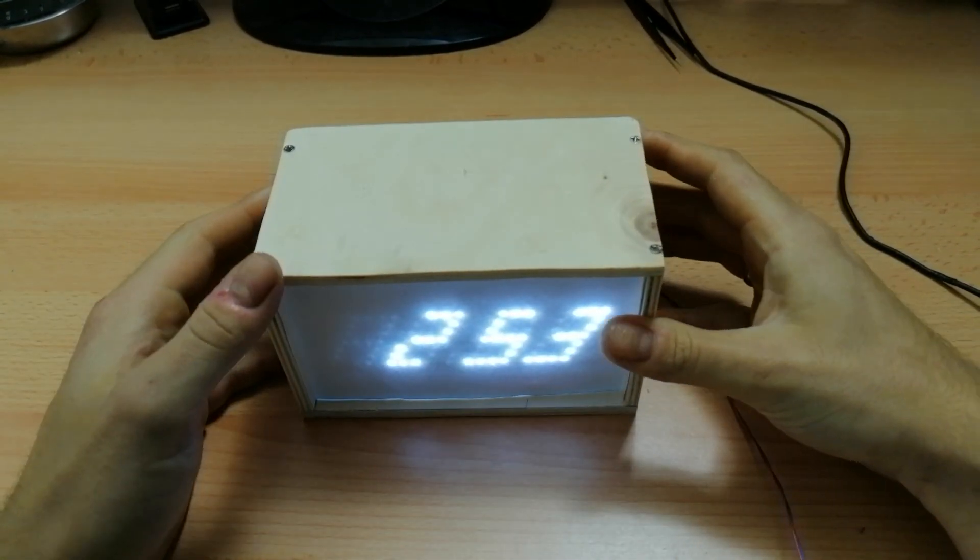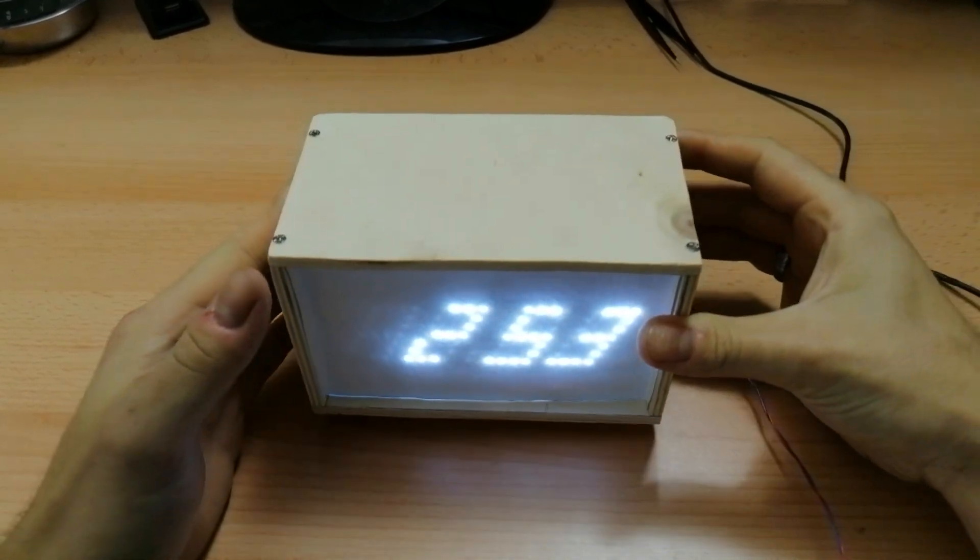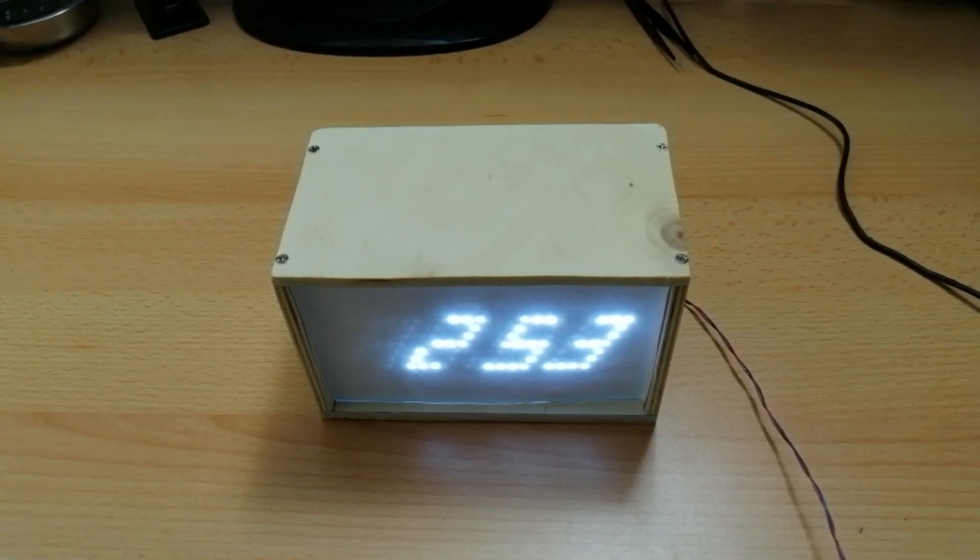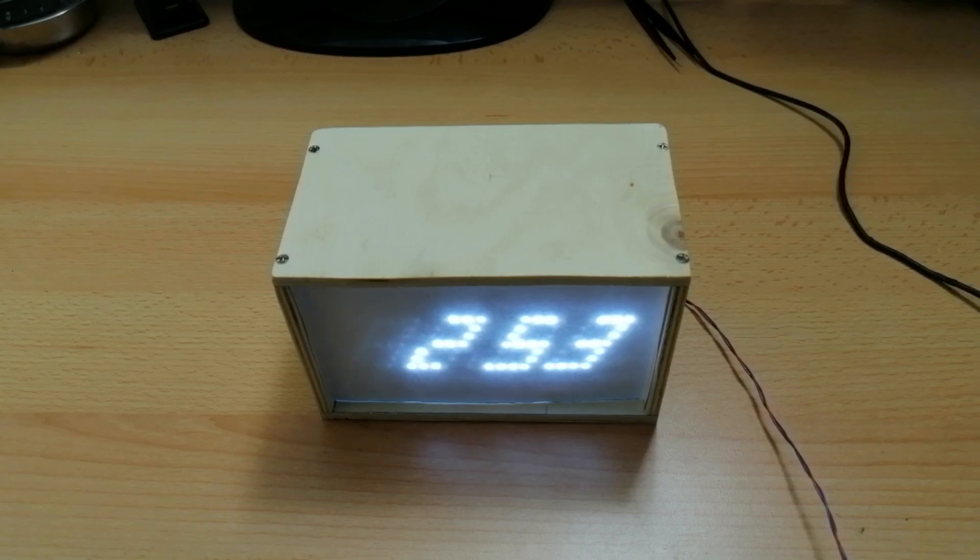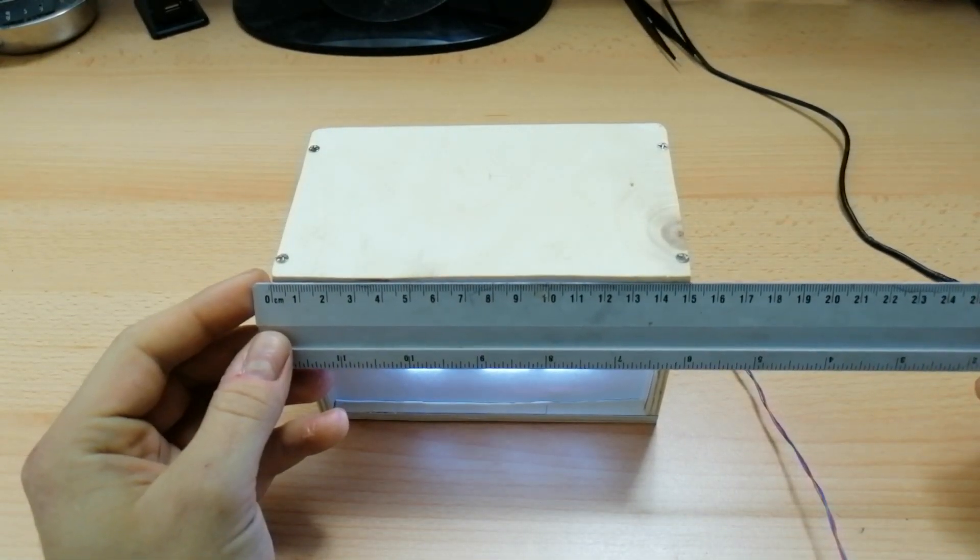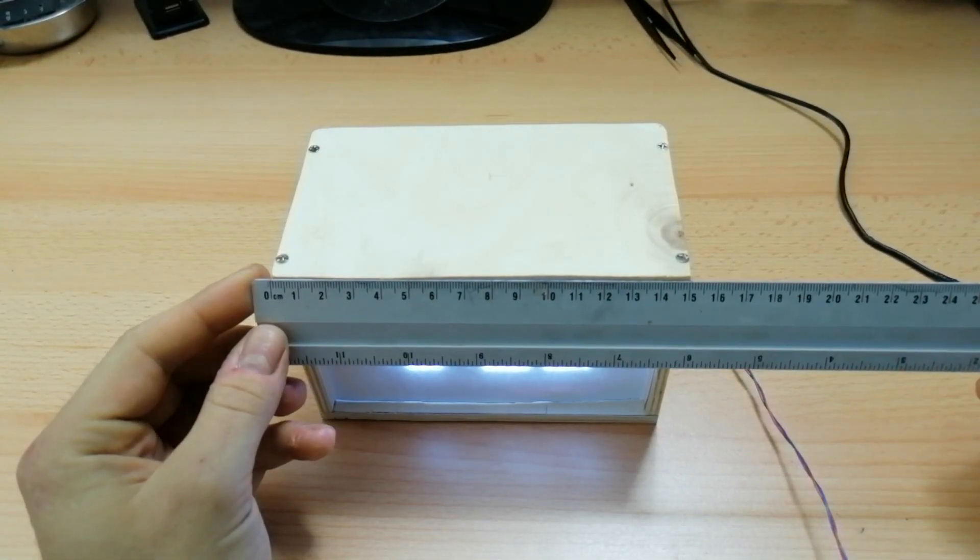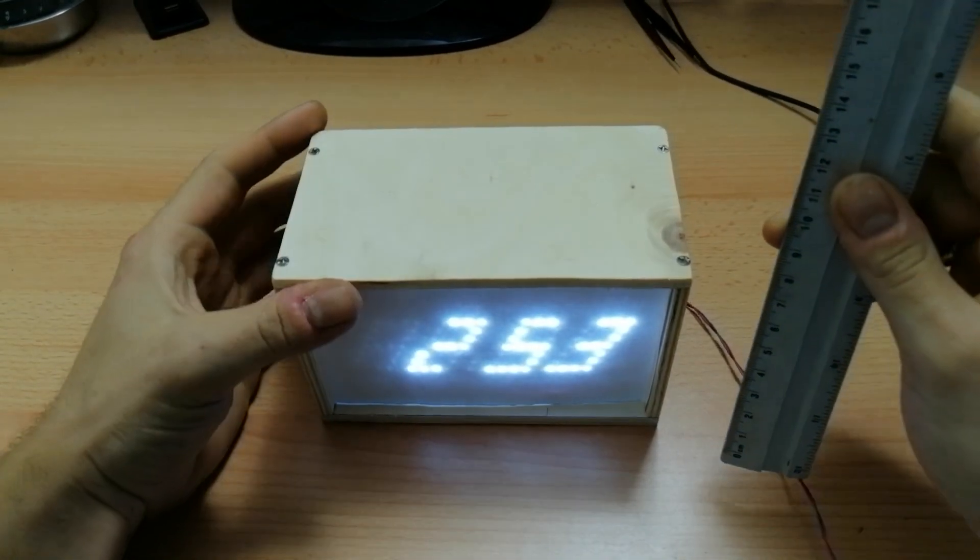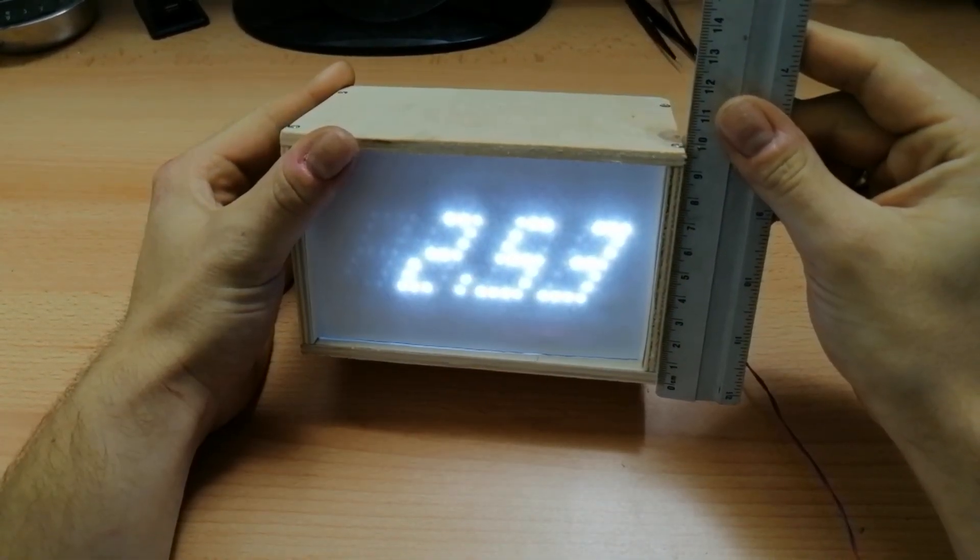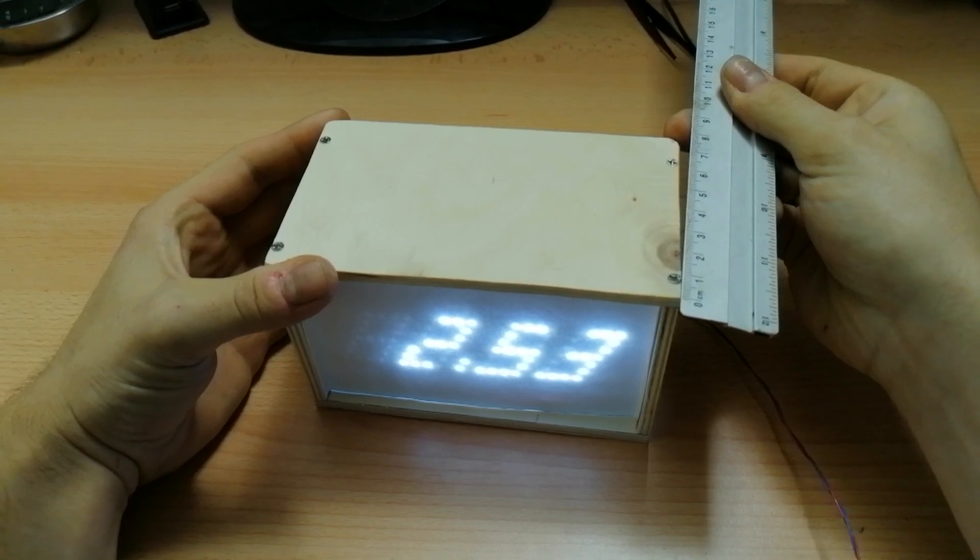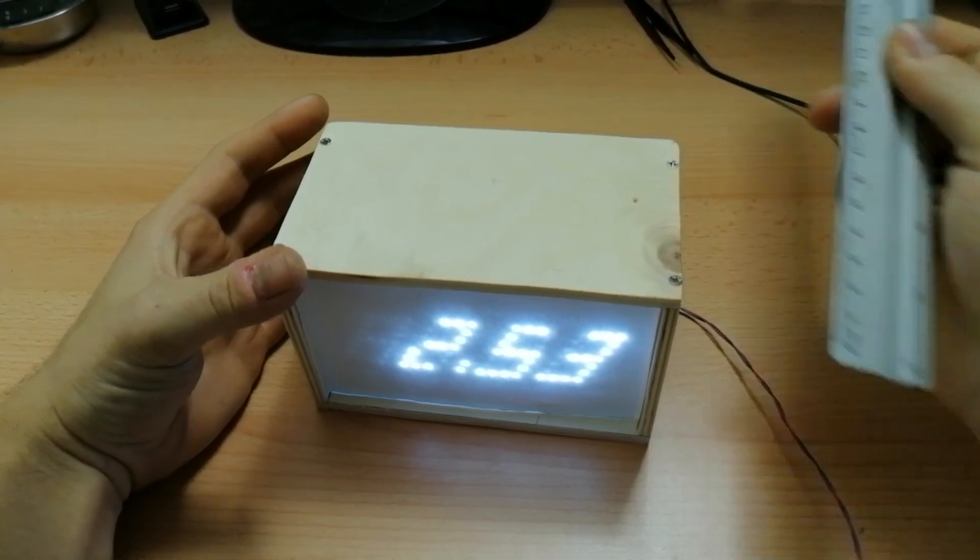As you can see it is in a small wooden case and I can show you the size too. It is about 15 cm wide, almost 10 cm high and 8.5 deep.